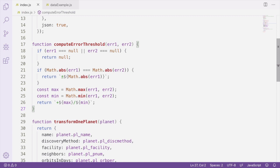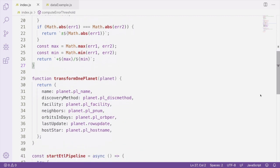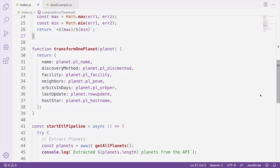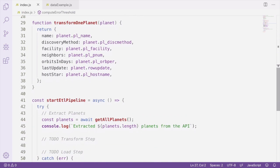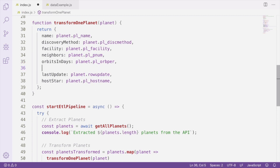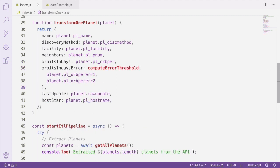Then we'll return a string which represents that the error value can be between the maximum or the minimum of the error values. We can use this function to compute a new value for the orbit in days error. We can call the function with the two planet orbit error values from within the transform one planet function like this.